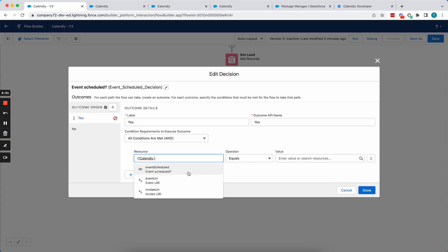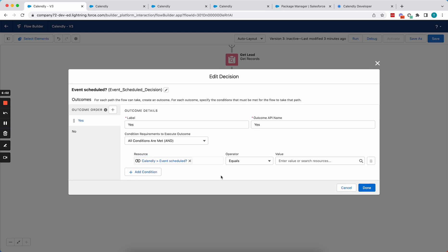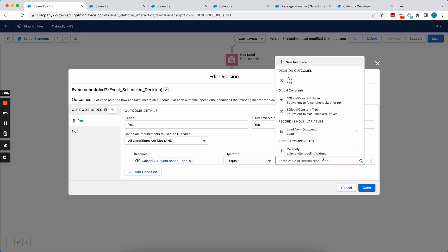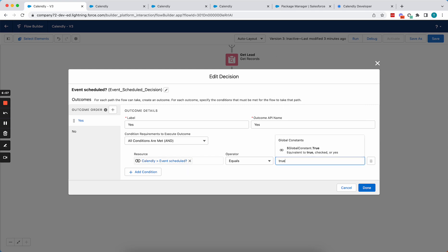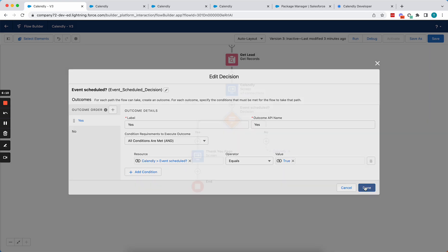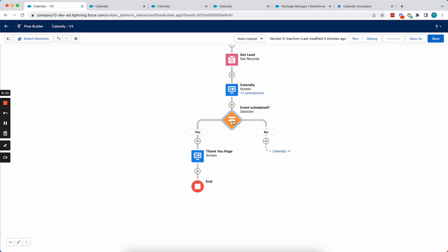But for now, we're just going to use this event scheduled and we want to check if the event scheduled is true. Then we're going to let them go to this thank you page. If the event was not scheduled, then we need to go back to the screen to ensure that they scheduled the event.